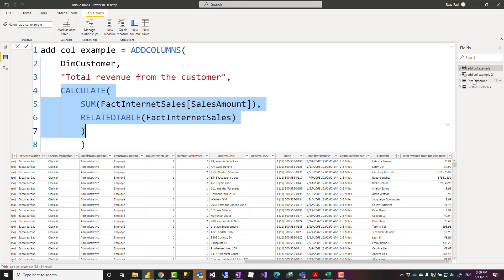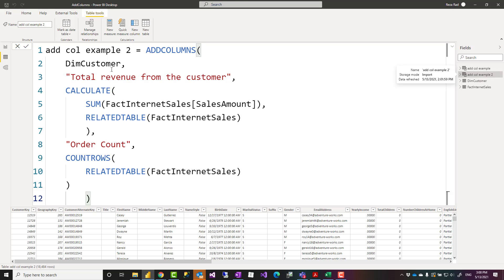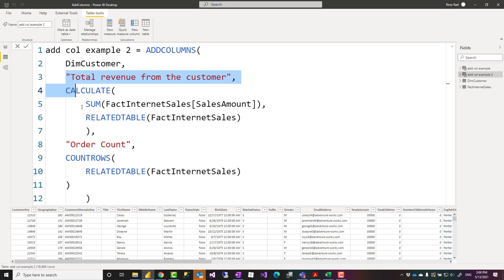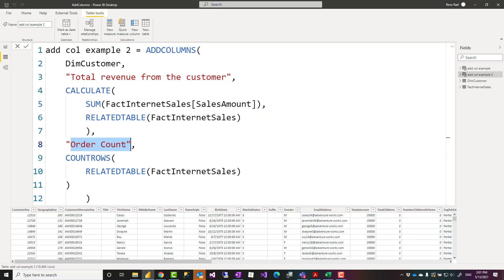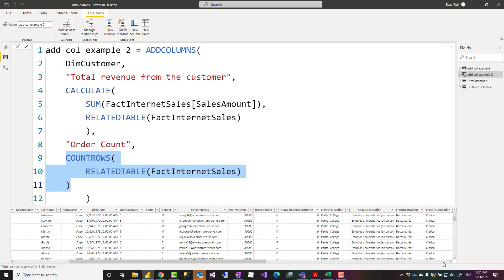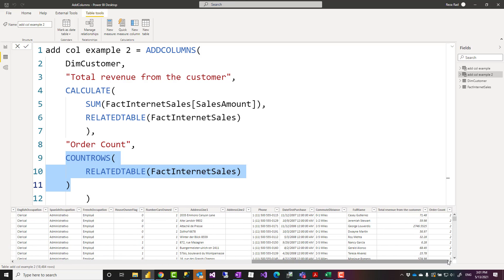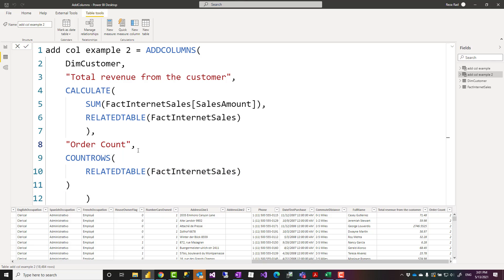Now this can also be used to create two columns. For example, here I used ADDCOLUMNS. To DimCustomer, the ADDCOLUMNS function adds two columns—one column with this name and expression, then the next one with its name and expression. One generates the total count of order rows for each customer, another is the total revenue from each customer. You can use this function very simply to add as many columns as you want into the existing table.